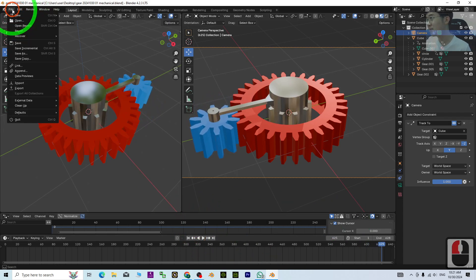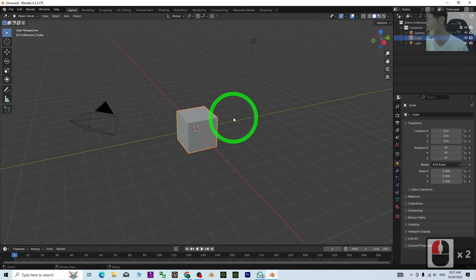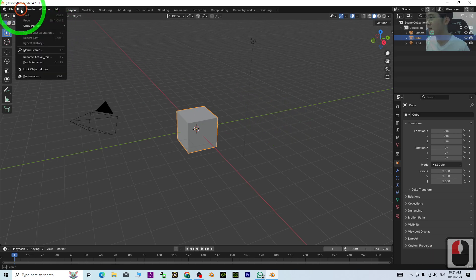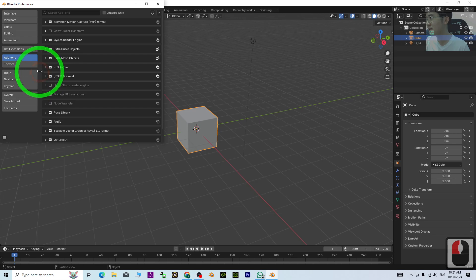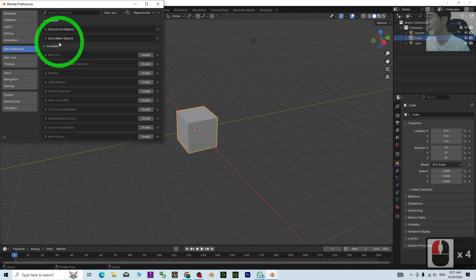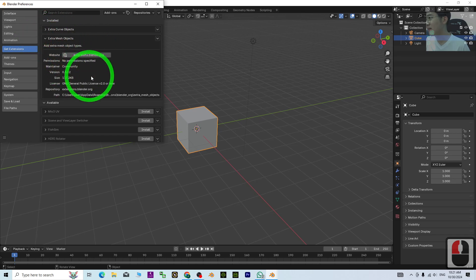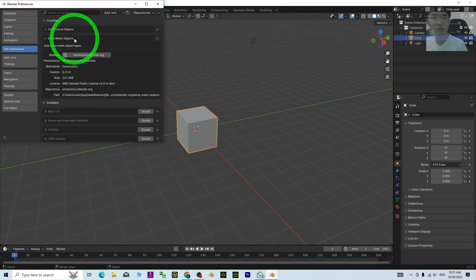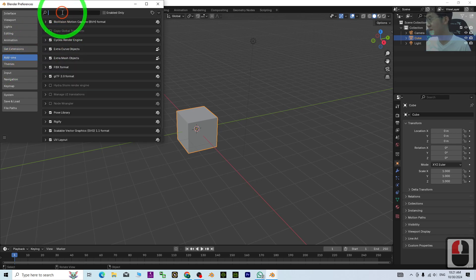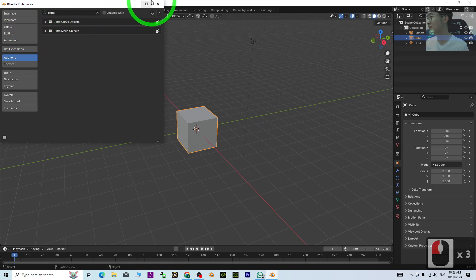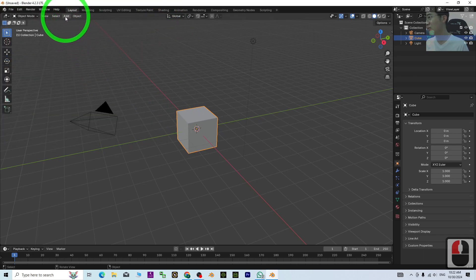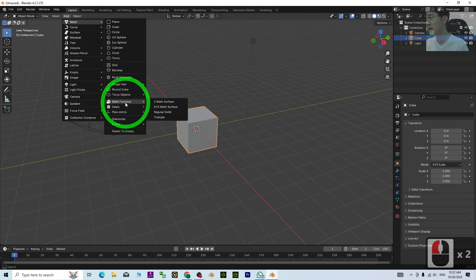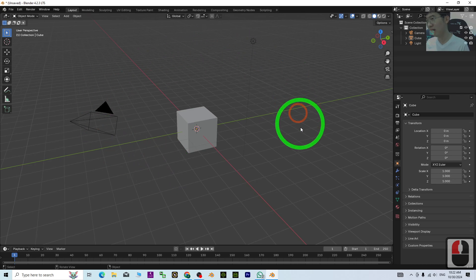I'm going to close this file and start a new general project from the beginning. First, go to Edit > Preferences. Under Add-ons, get Extensions. Make sure to install Extra Mesh Objects—you'll need internet to install it online. Then under Add-ons, search for Extra Mesh Objects and activate it. When you add a mesh, you should now see the Gear option.